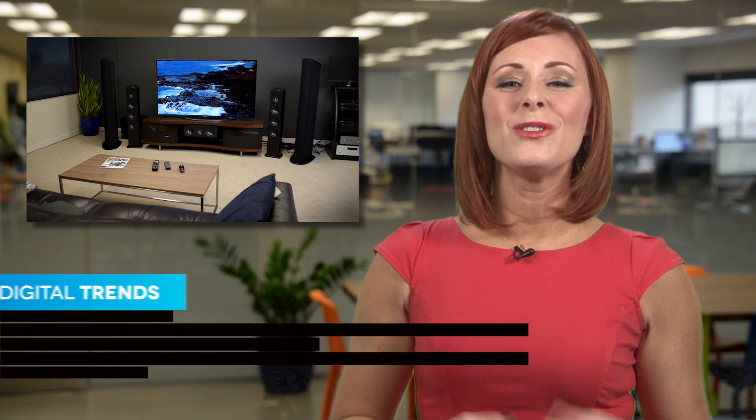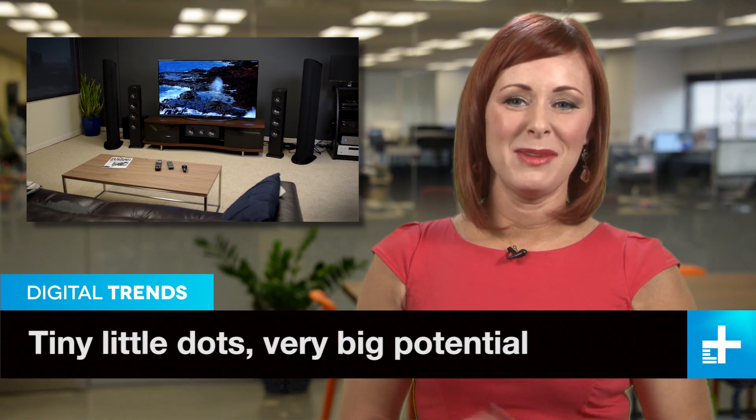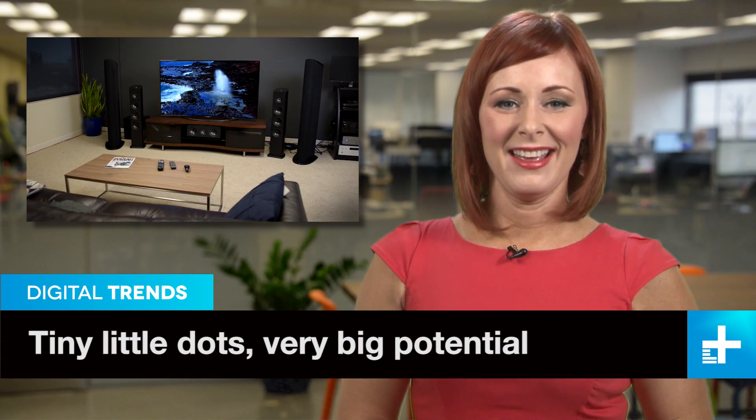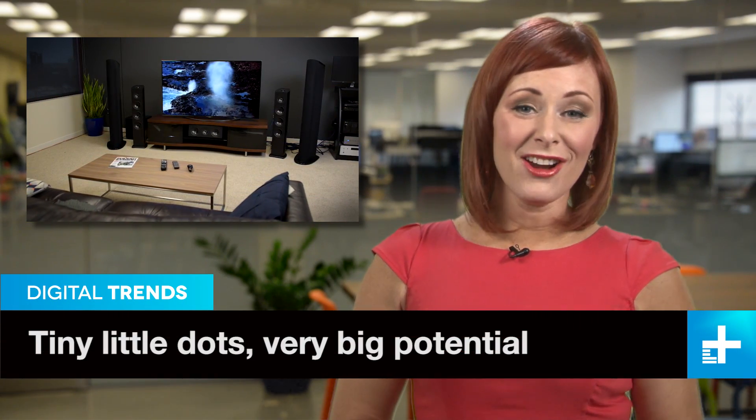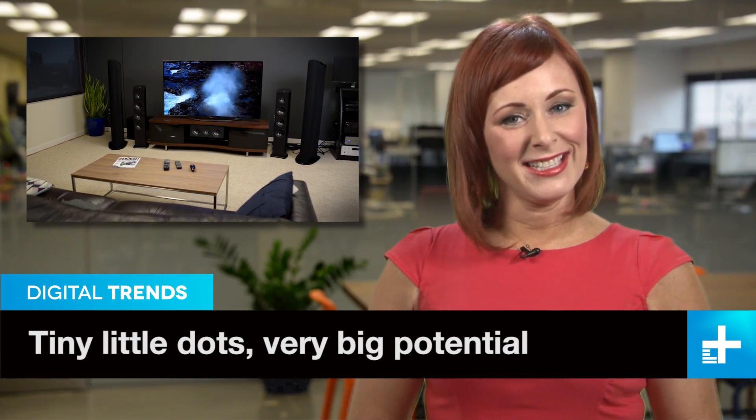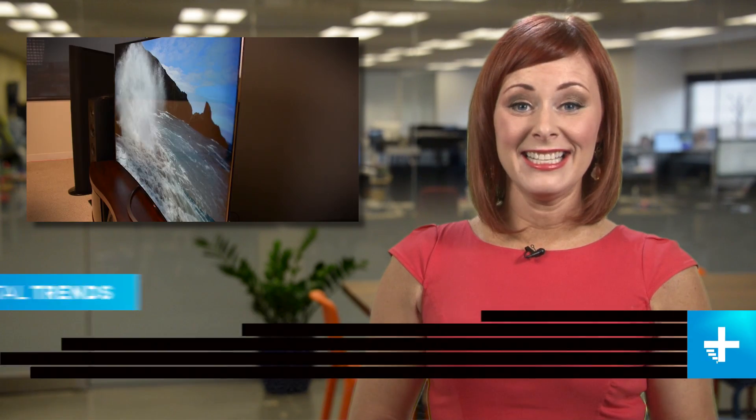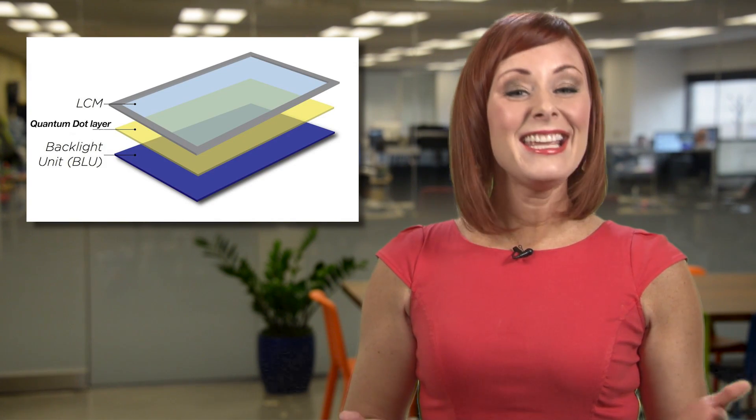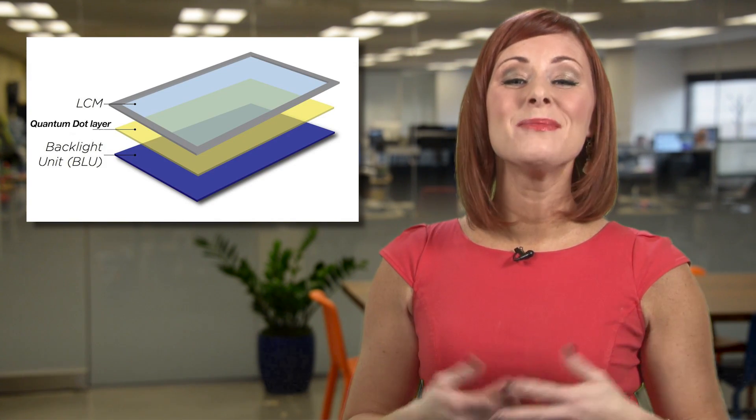Let's review TV tech speak real quick. There's CRT, LCD, LED, DLP, plasma, 4K, OLED, and quantum dot. Wait, quantum what? Yep, quantum dot.